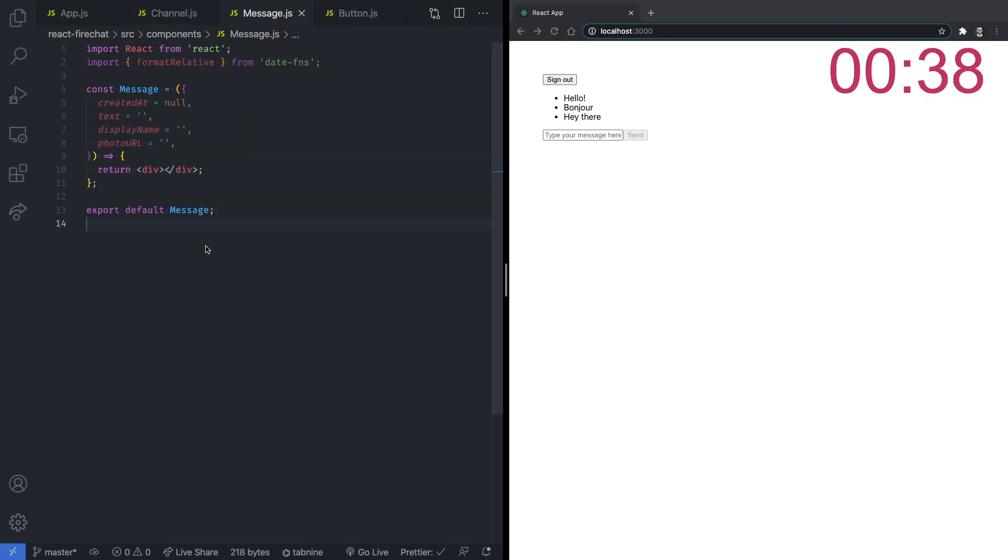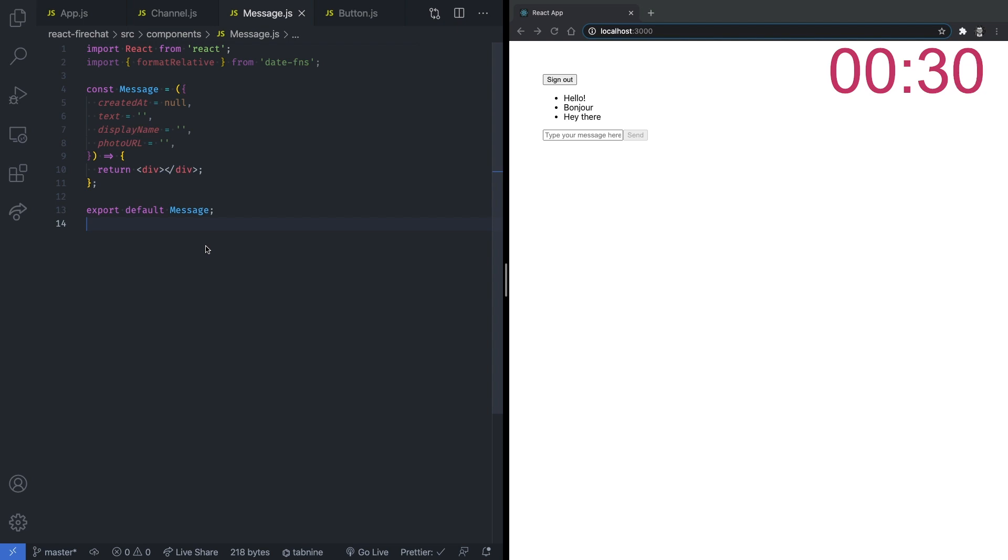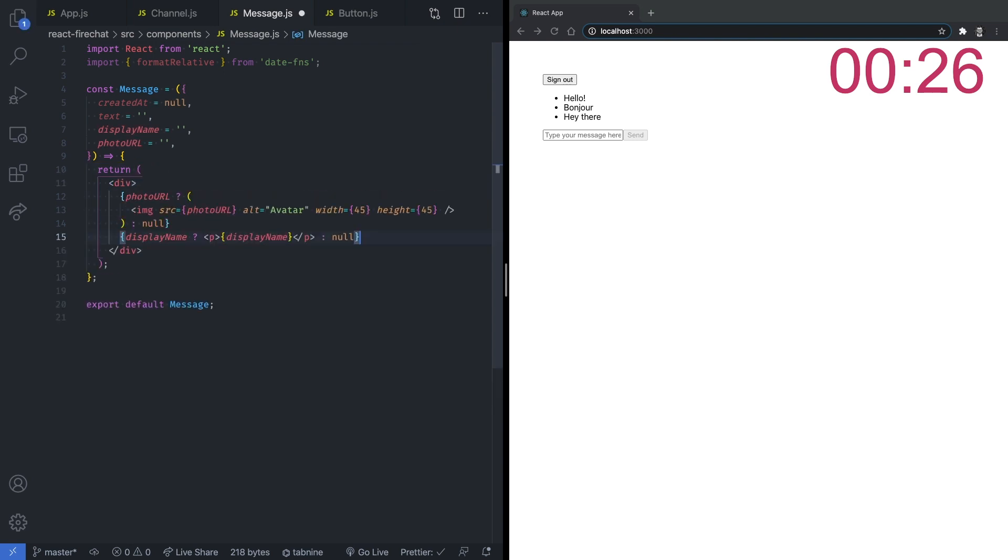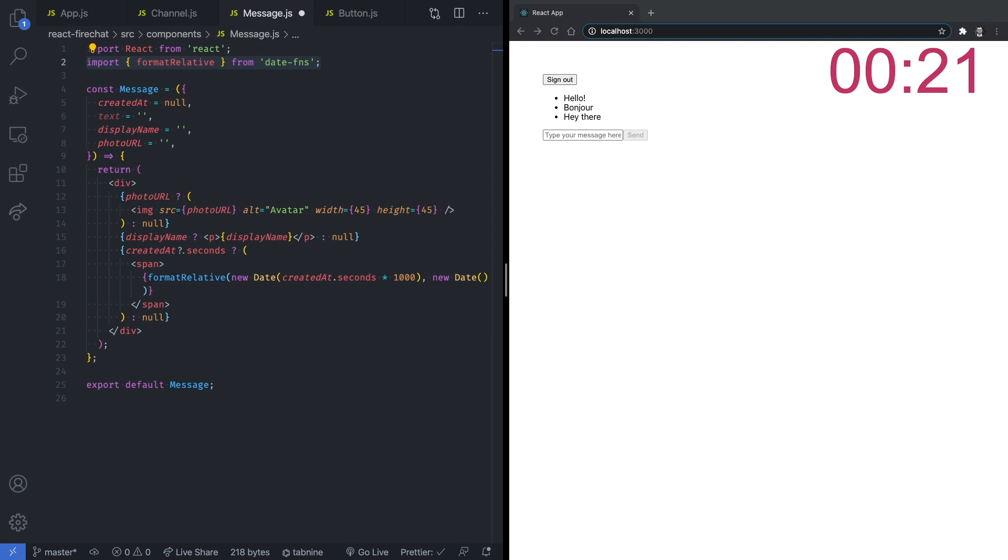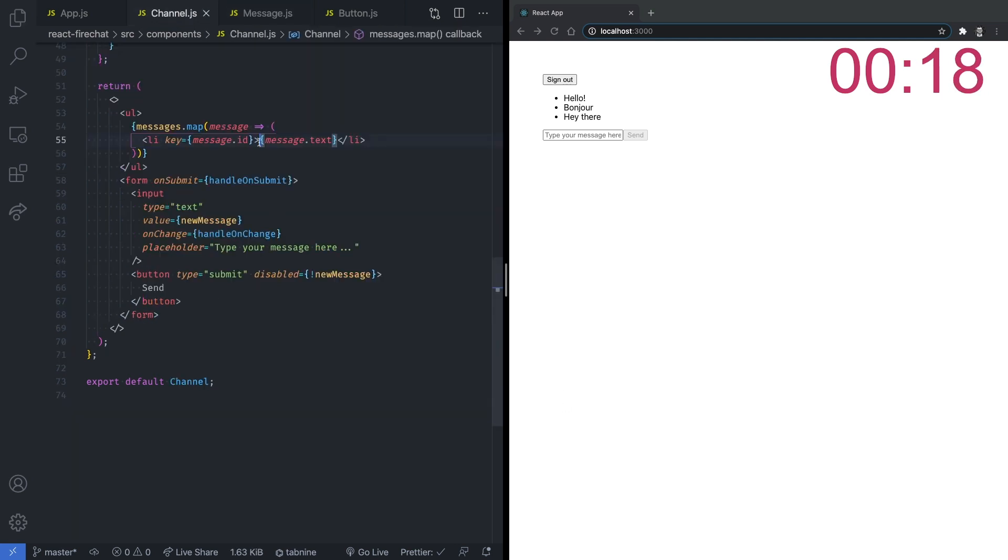To do so, we can create a last component called message to render each individual message from within the channel component. This component is responsible for formatting and rendering the message data. So we have the user's photo and display name, the creation date that we convert to a more readable format using the dateFNS library, and finally we have the text of the message.